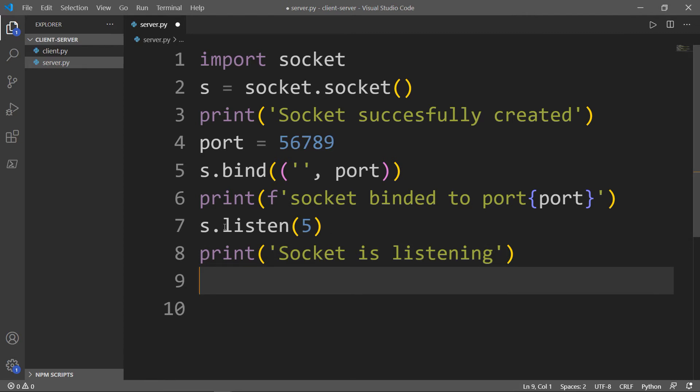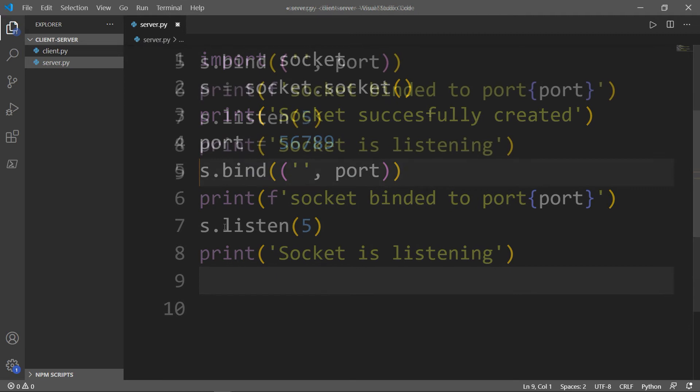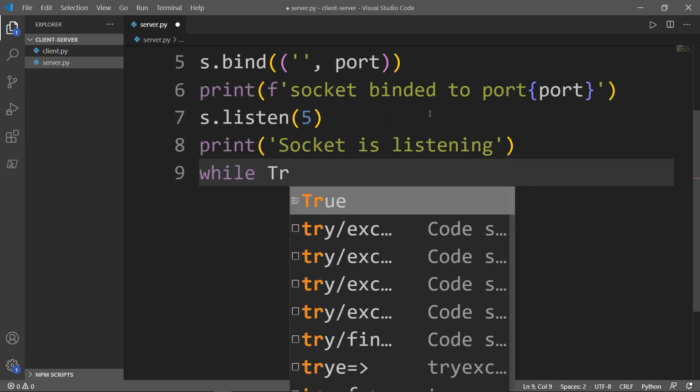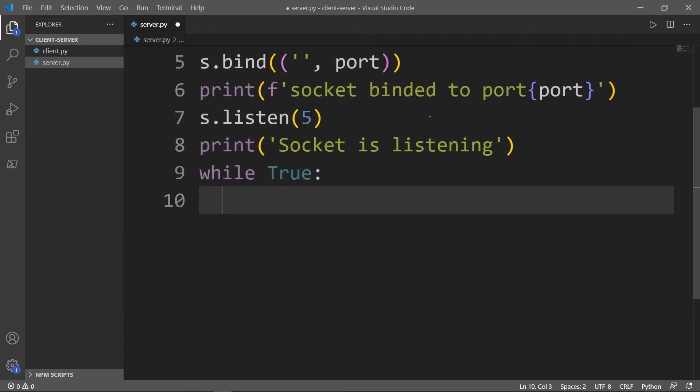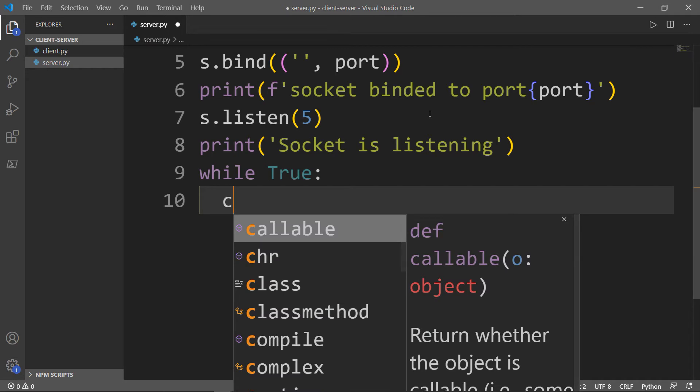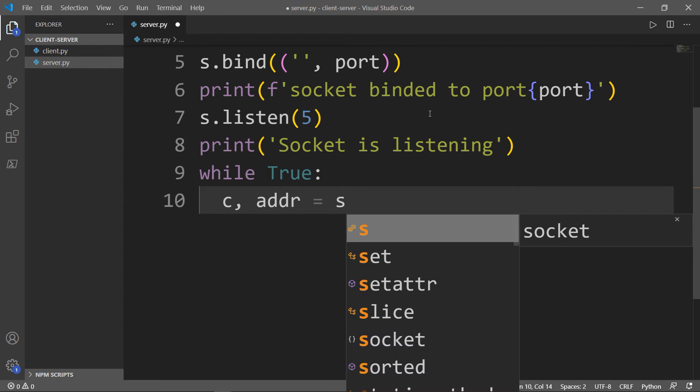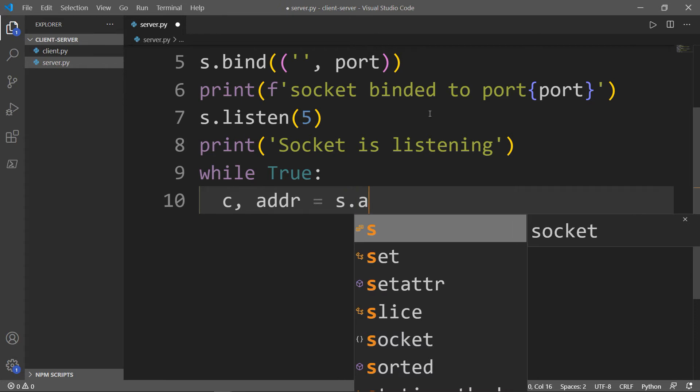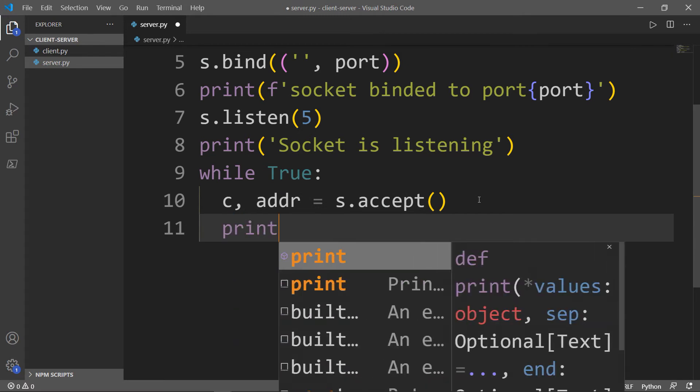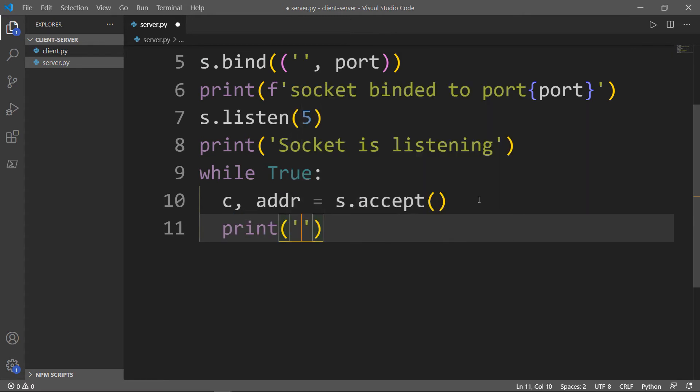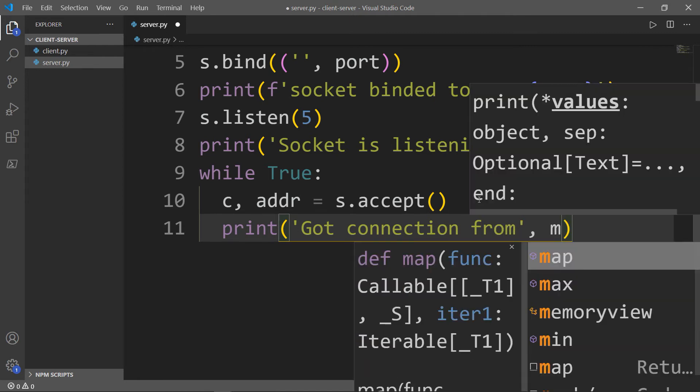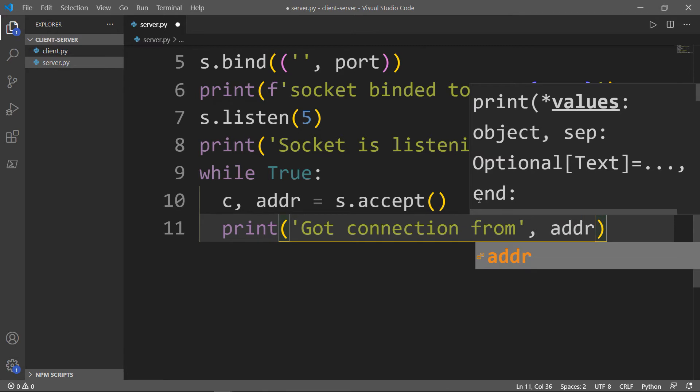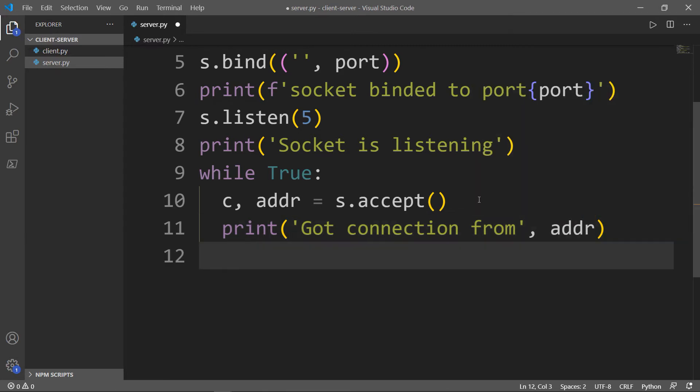Now I want to create a forever loop, a while loop while true, until we interrupt the connection or an error occurs. So we'll say while true. Here I want my connection, which will be just C letter, and also the address will be equal to S, which is the socket object dot accept. The next thing that we want to do is print a message saying that we have got the connection from, and we want to return the address.